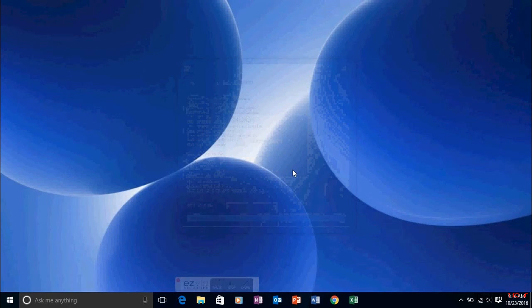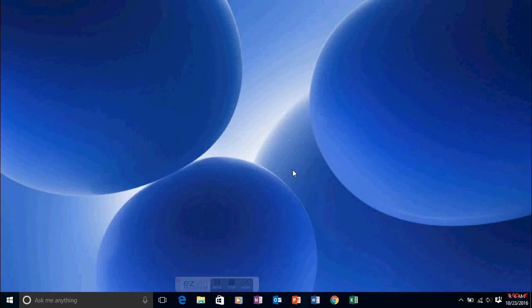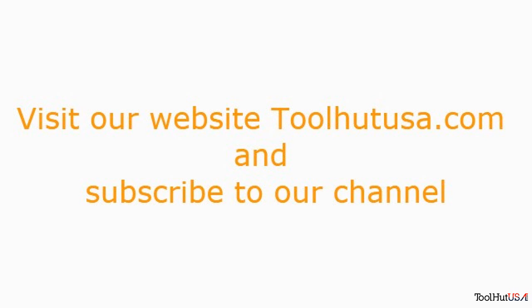Have a good day. Thanks for watching. Please visit our website toolhutusa.com and subscribe to our channel.